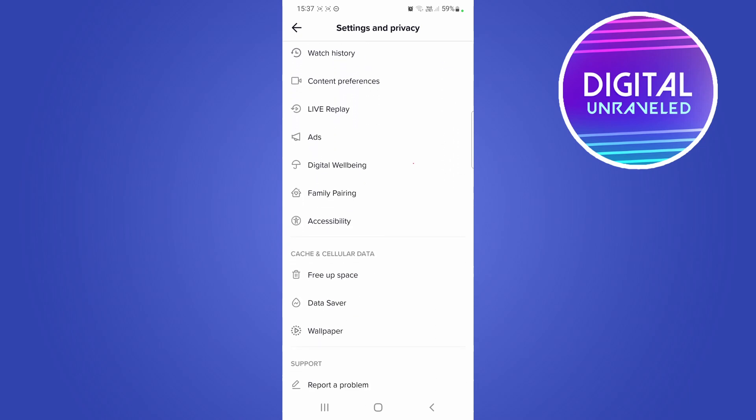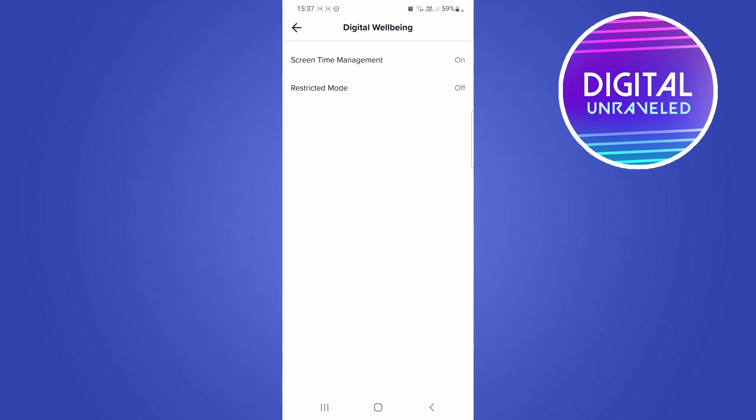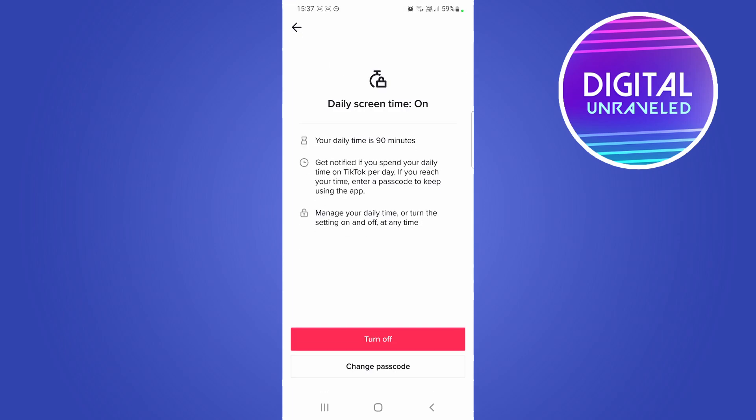I'm going to find it right here - digital well-being. Tap on that and you'll see the option at the top, screen time management. Just tap on screen time management.